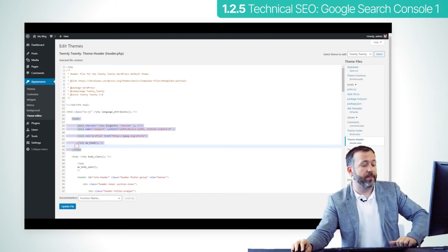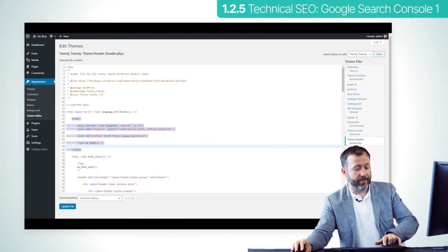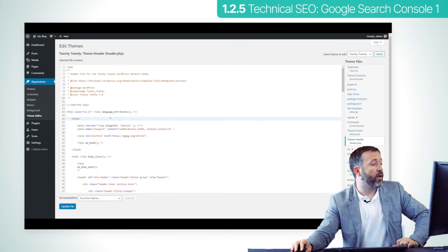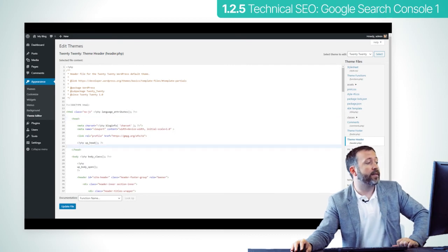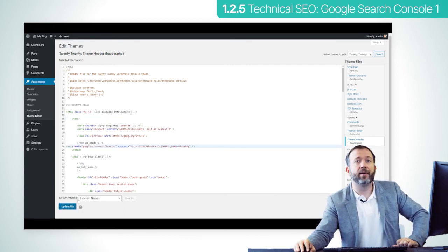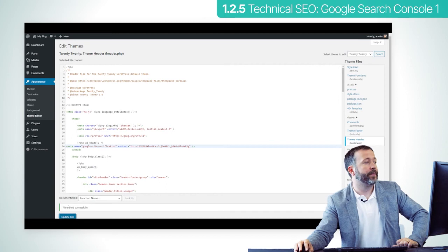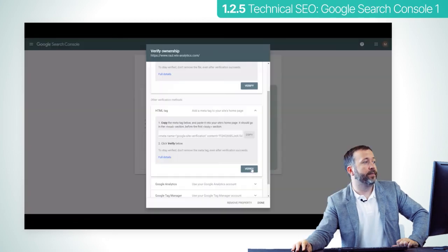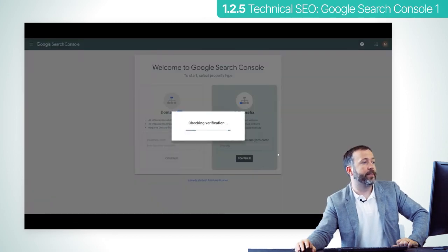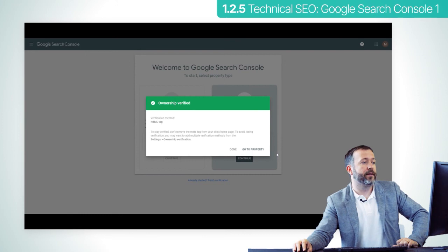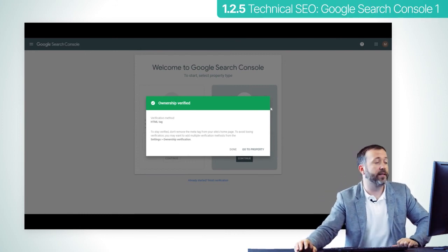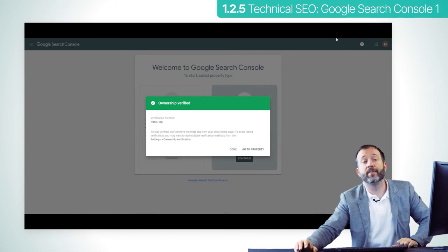Make sure to paste the code right before the end of the head section. Click on update file, then go back to the search console again and click verify. And you can see the green check mark again. Things are verified and everything is in order.